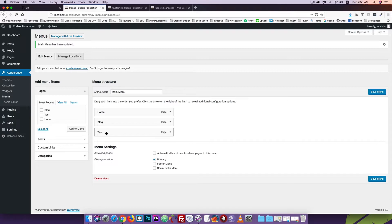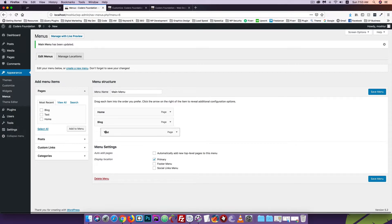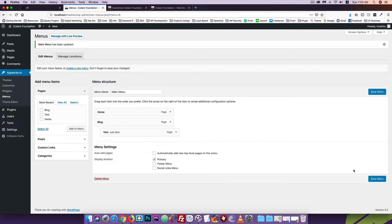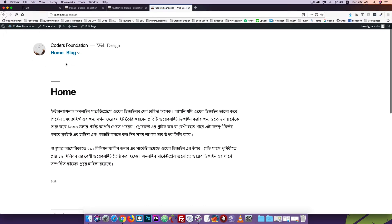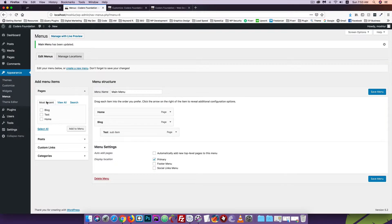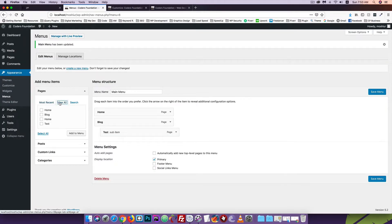There is a sub-menu option. To save the test, click the button, then click on the item. You can drag items to the right to create sub-menu items. Click the button to reload, and then we are ready to test the menu.